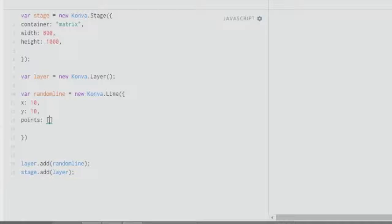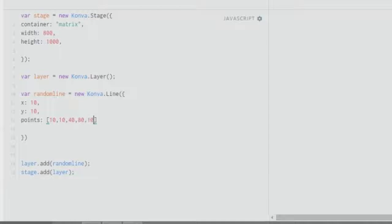After that, we provide coordinates using the `points` array. The first value is the x coordinate, the second is the y coordinate, followed by the x and y of the next point, and so on. So if you start with `10, 10` and then give `40, 80`, followed by `100, 300`, then `40, 80` is the coordinate of the second point and `100, 300` is the coordinate of the third point.